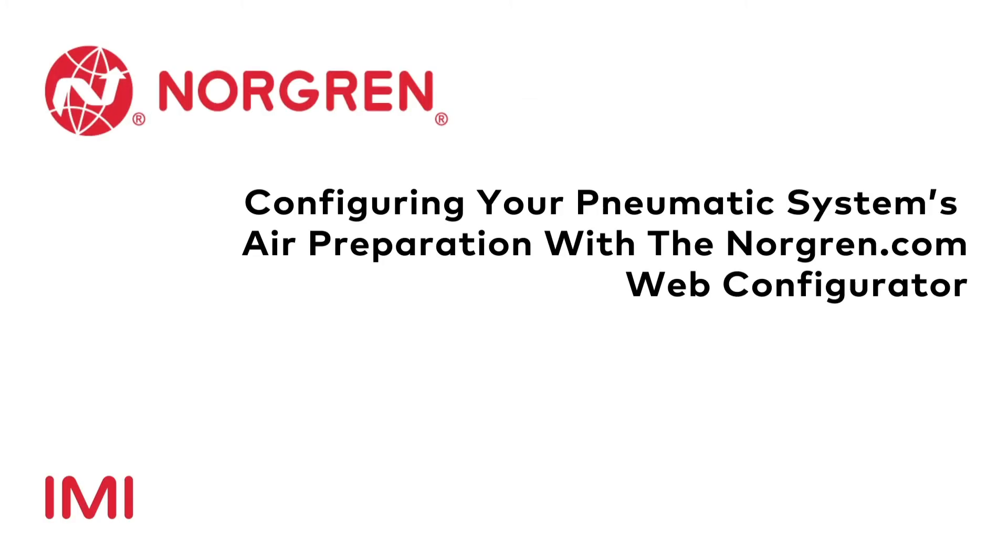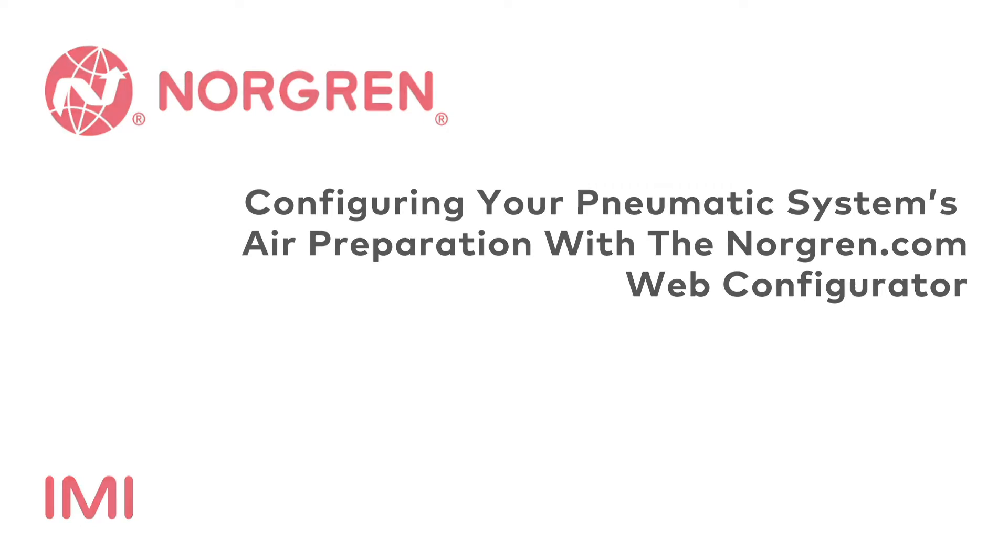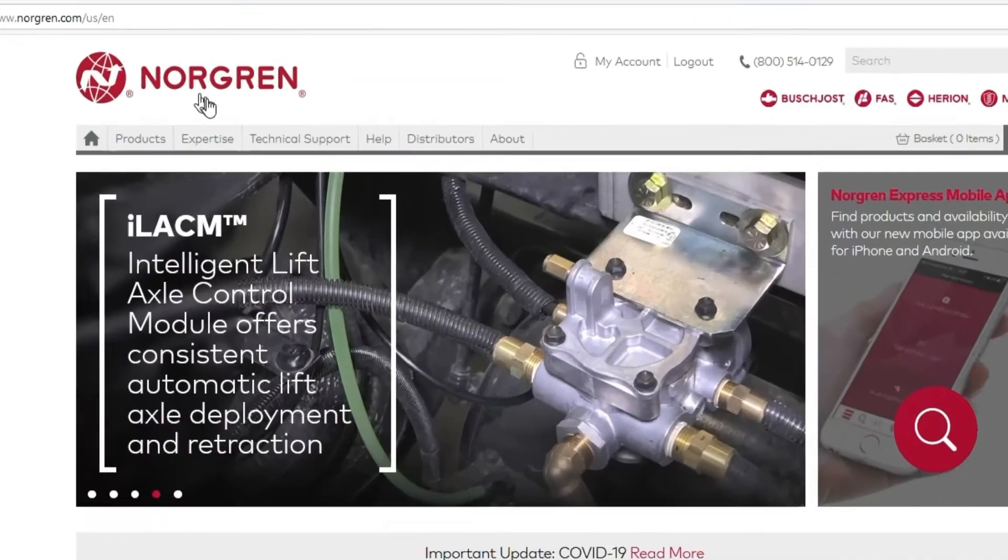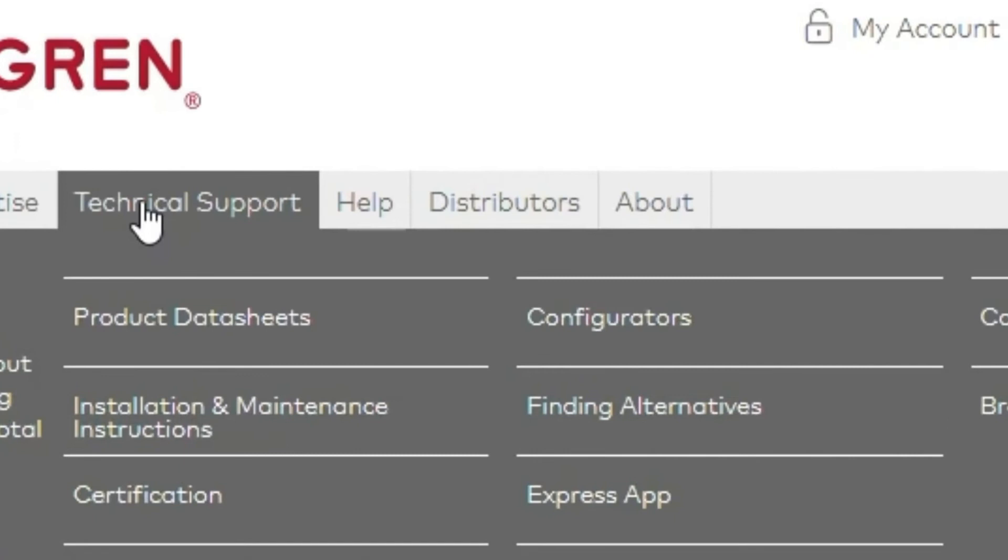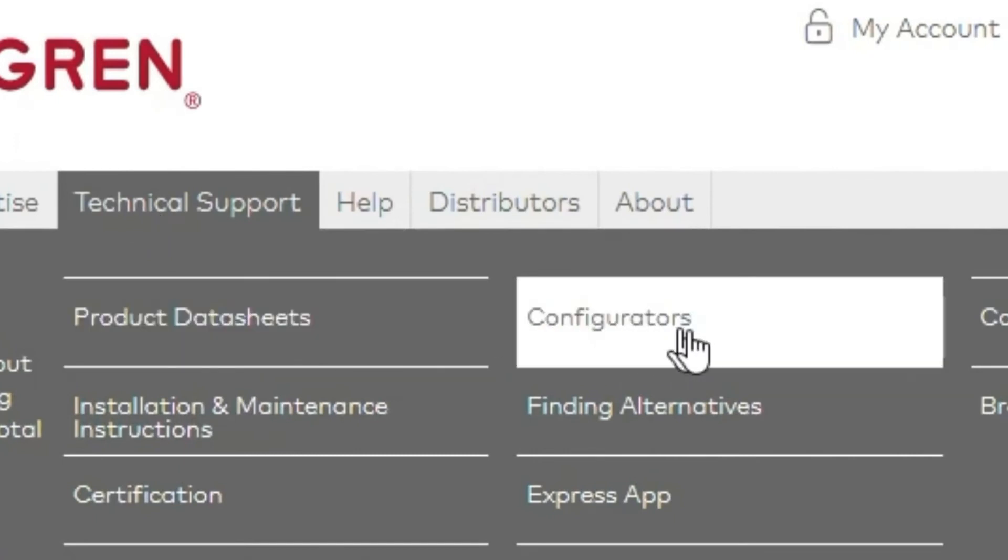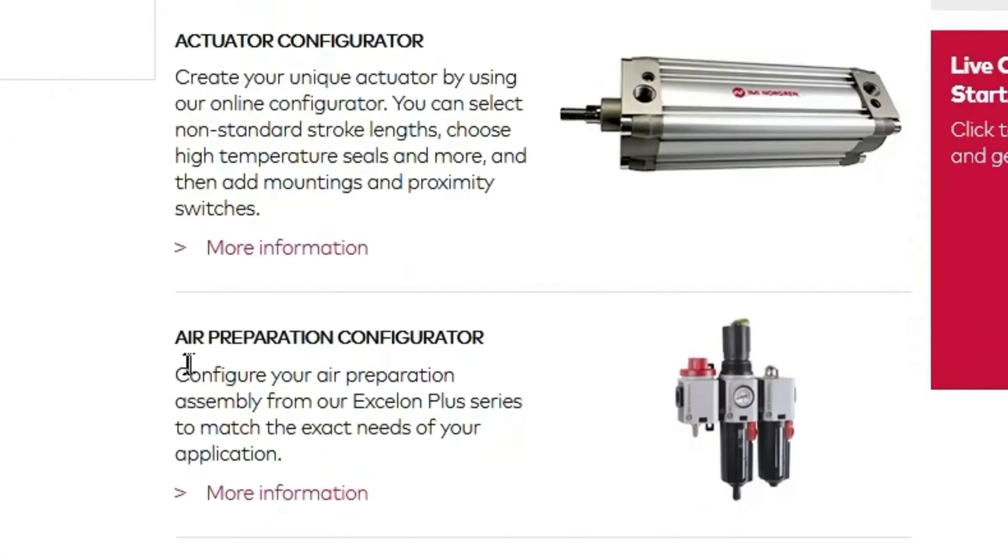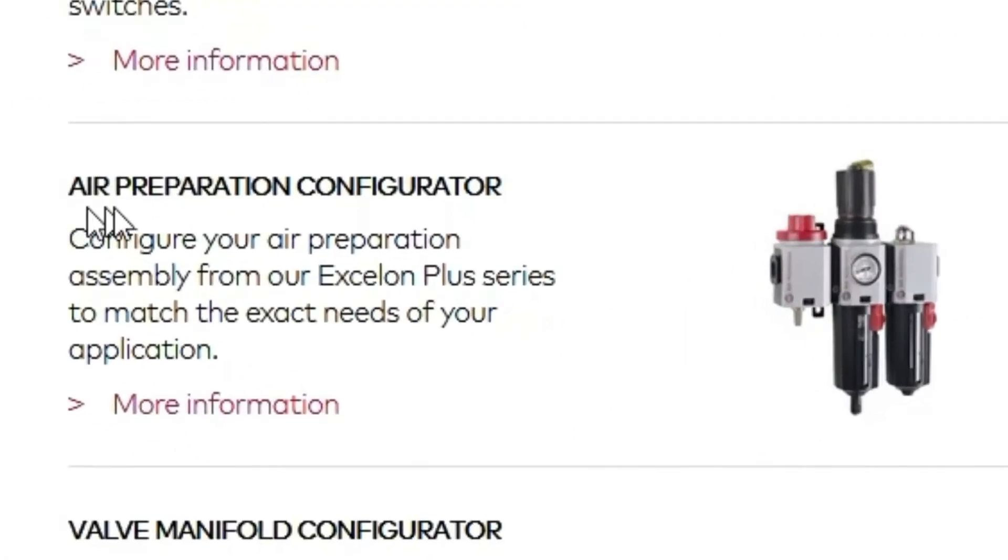Let's get started. When you land at our web page, hover your mouse over technical support, then navigate to configurators. When you land on the configurator page, navigate down to air preparation configurator and click more information.